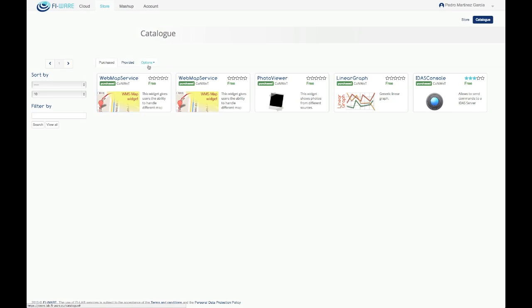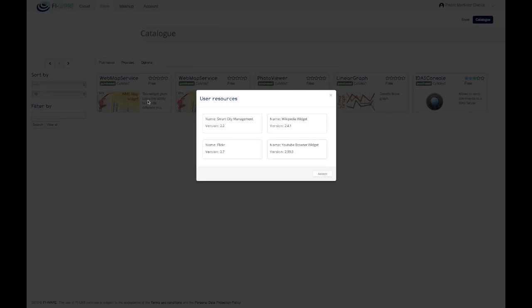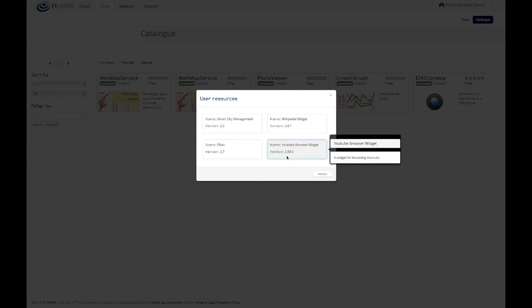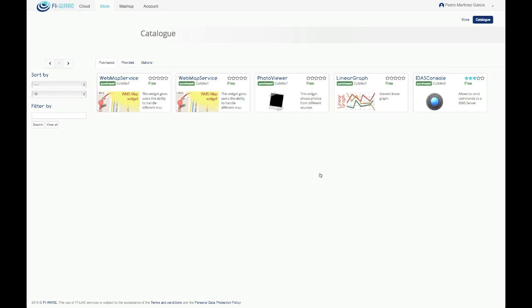The registered resources can be seen in the provider option menu. It is possible to switch between the different organizations the user belongs to.